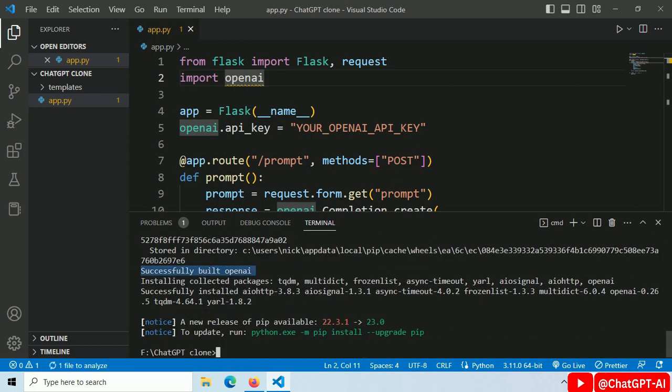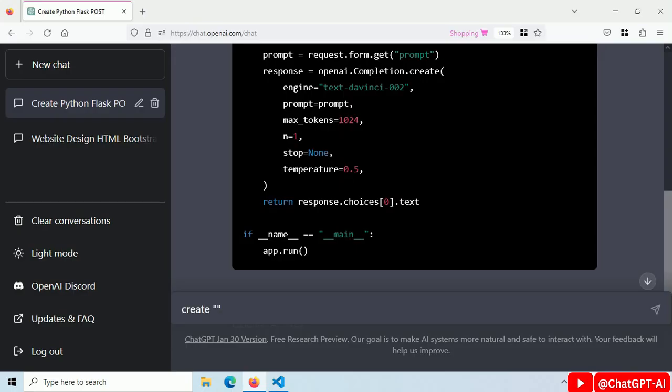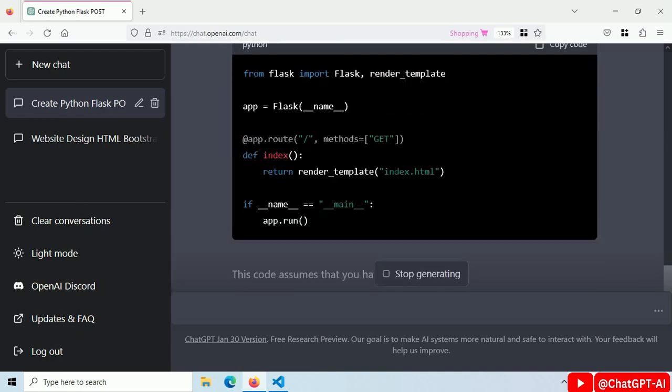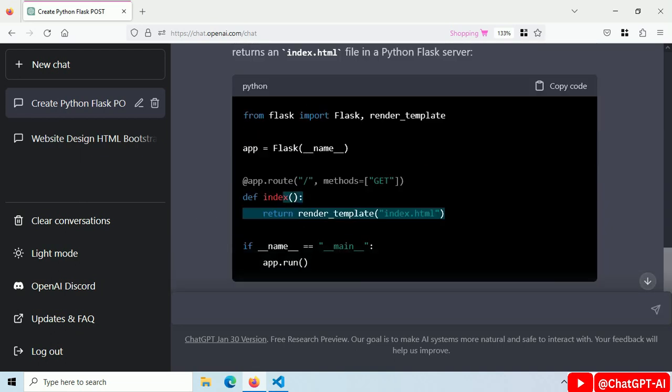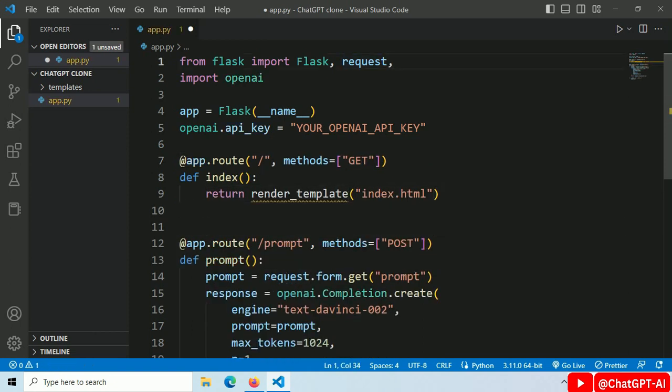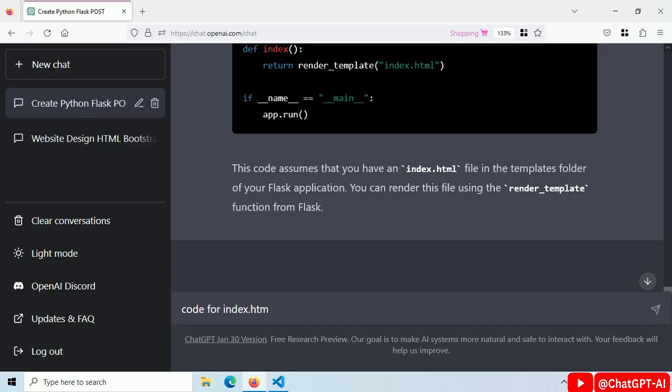It's done. Code for default root with GET method and return index.html. Copy this code, paste it here. Import render templates. Code for index.html file with Bootstrap.